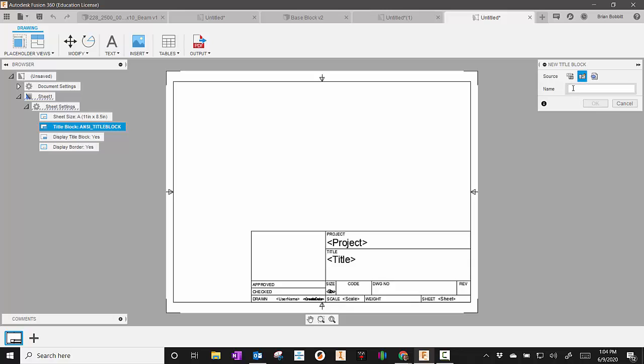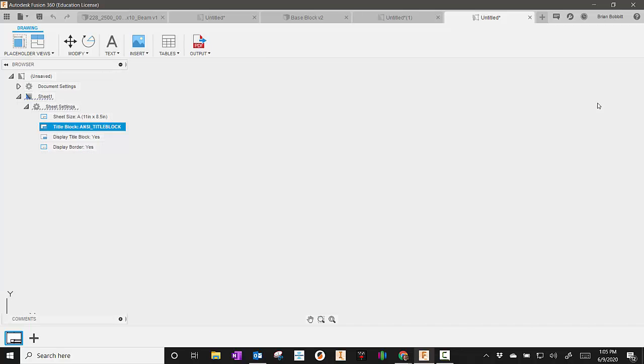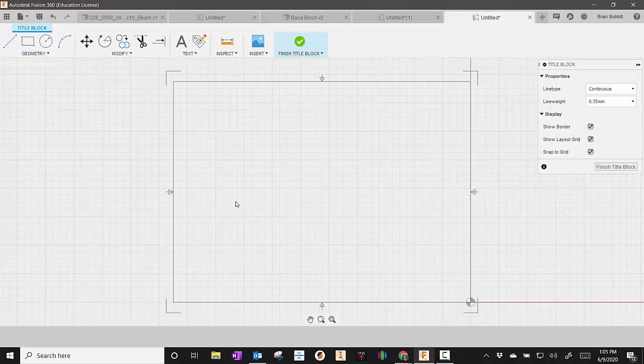And from here, you want to make sure that this says from scratch, because we're going to create a brand new one. You do have options to import others. So later on down the road, if you have one you want to use, you could. Then you could also use it from a DWG, so more of a standard AutoCAD file. I'm going to say PLTW Template. And because I've made a couple of these before, I'm just going to put a number beside it. And I hit OK.